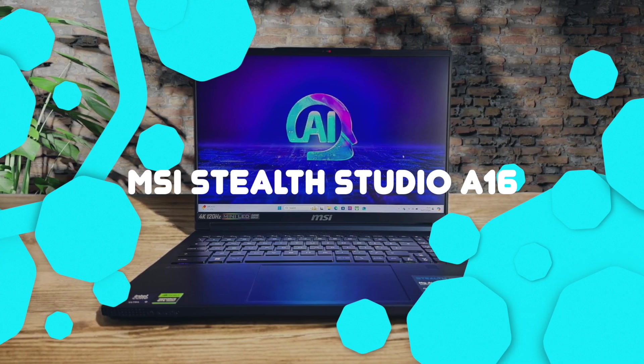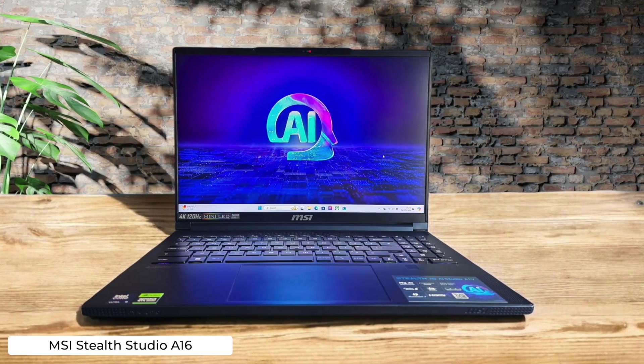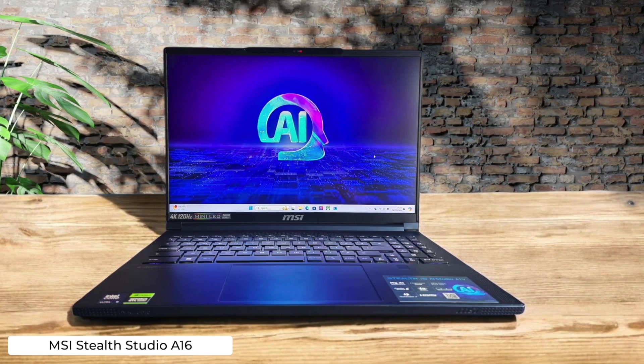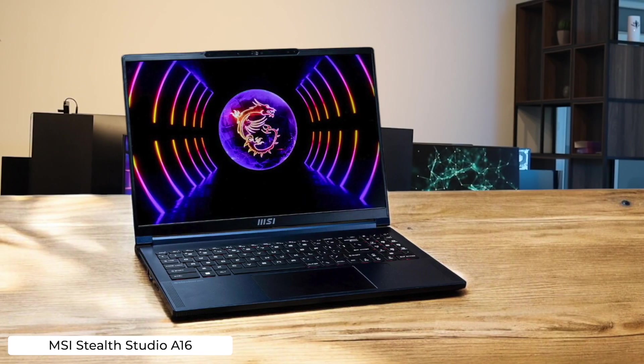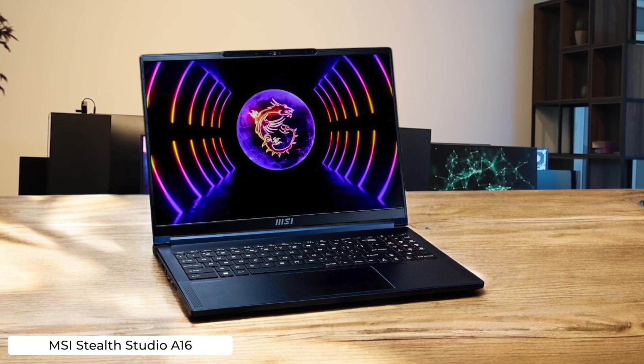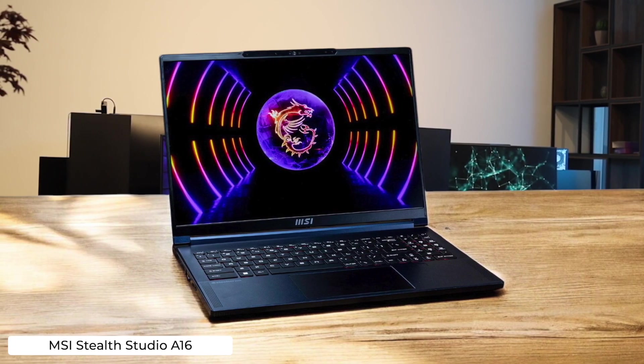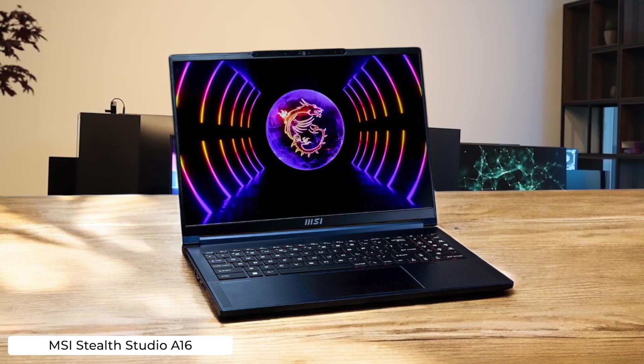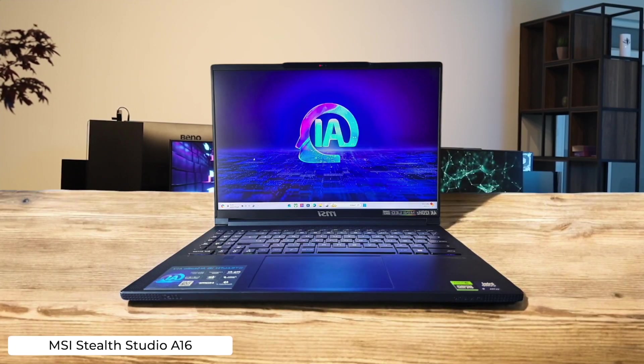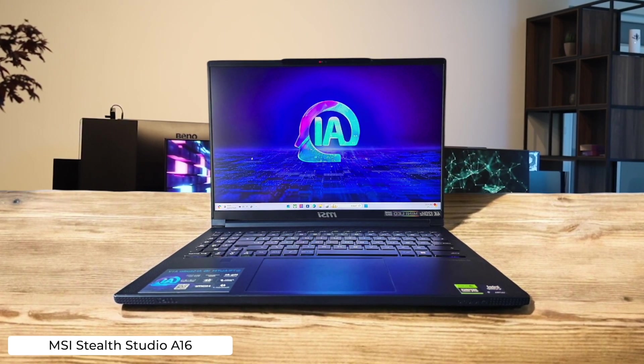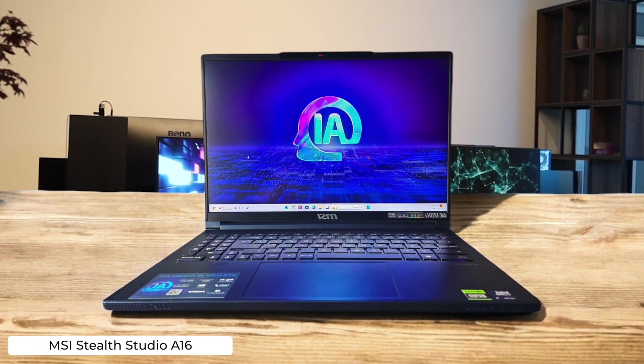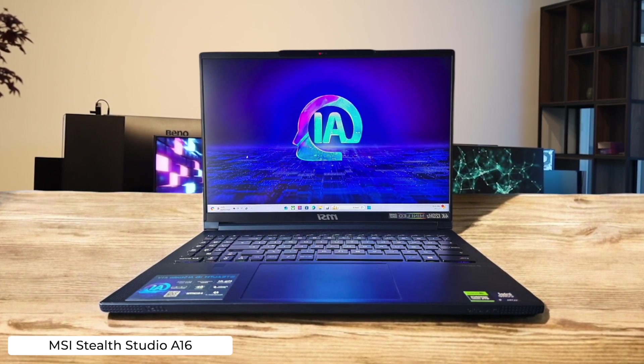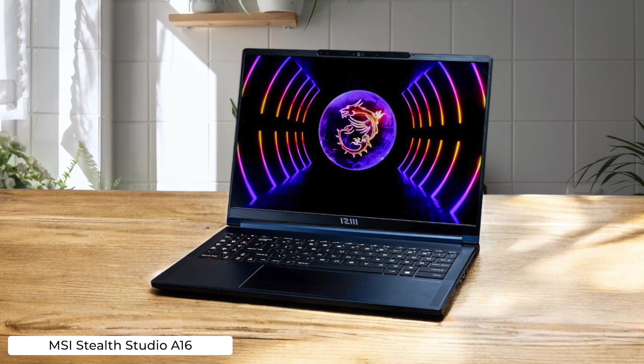MSI Stealth Studio A16. This bad boy rocks a 16-inch QHD Plus display with a 165Hz refresh rate, perfect for when your code is running so smoothly you need those extra frames. The Core i7 and RTX 4070 combo will compile your code faster than you can say stack overflow, but the keyboard's short travel might have you longing for your old clicky mechanical.